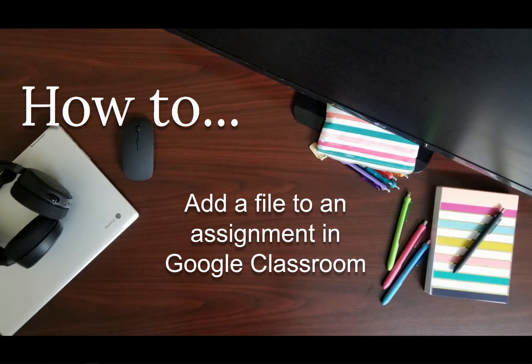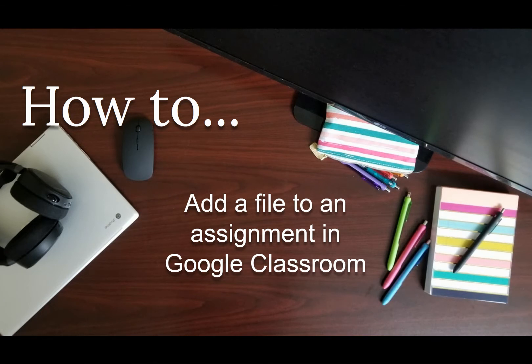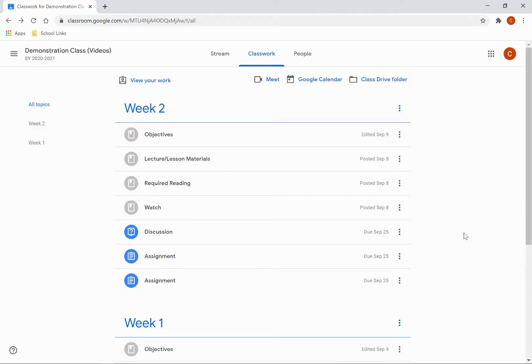This video will show you how to add a file to an assignment on Google Classroom. In the Classwork tab of Google Classroom, click on the assignment.